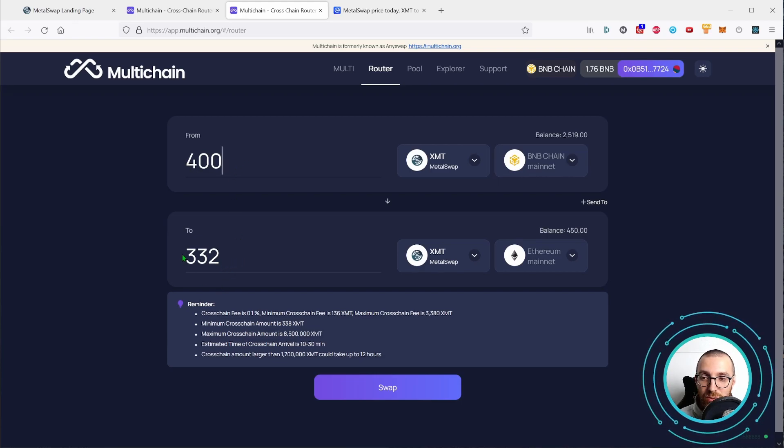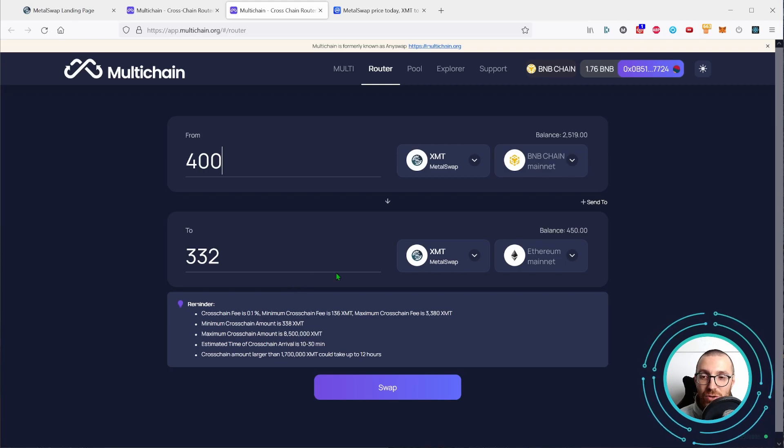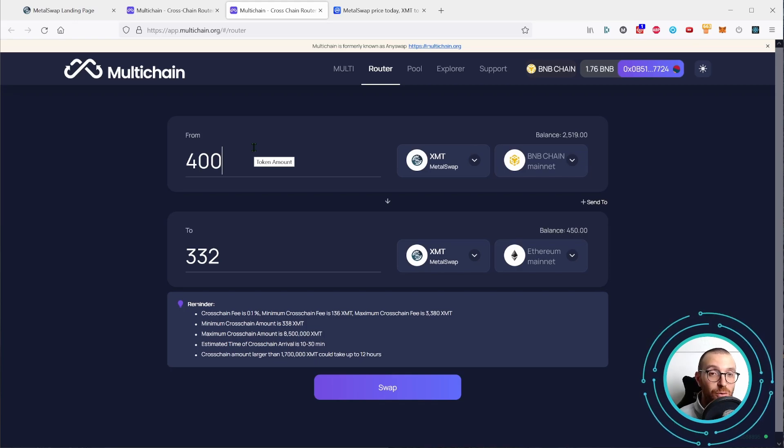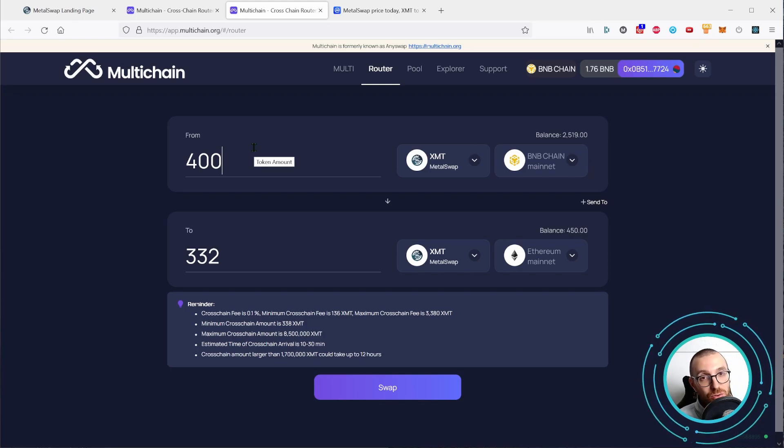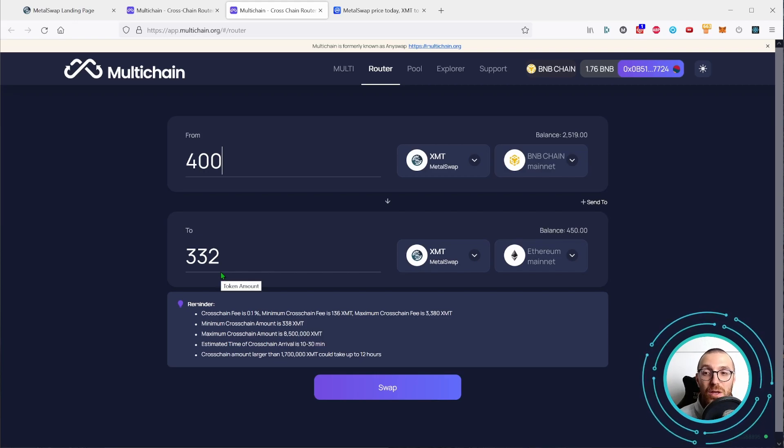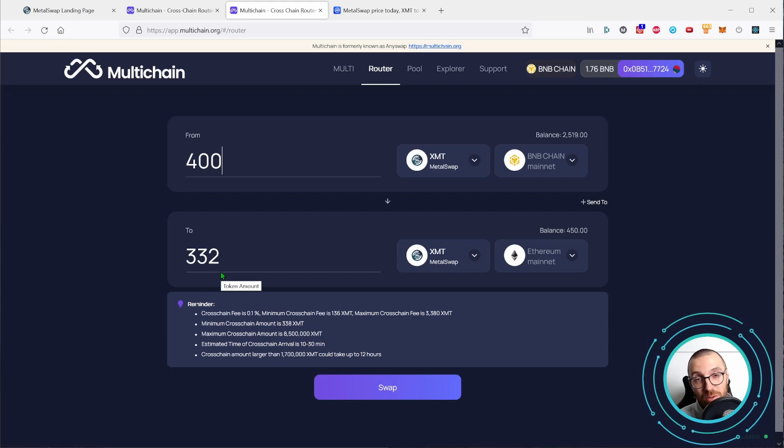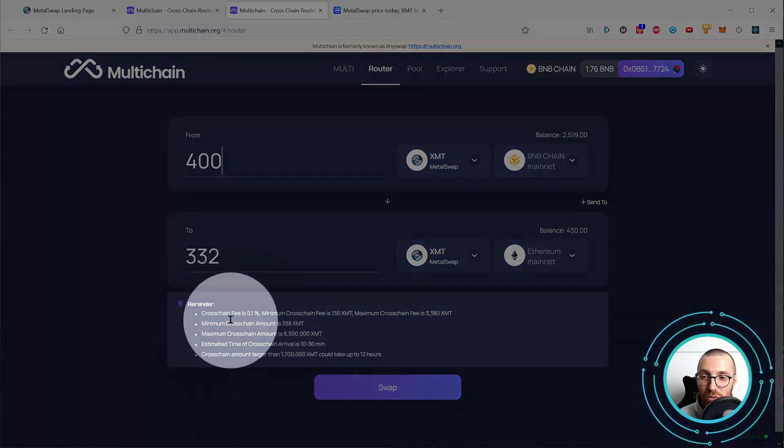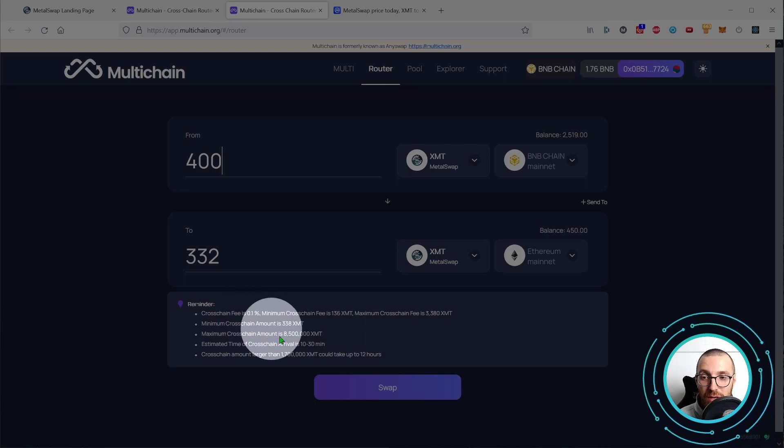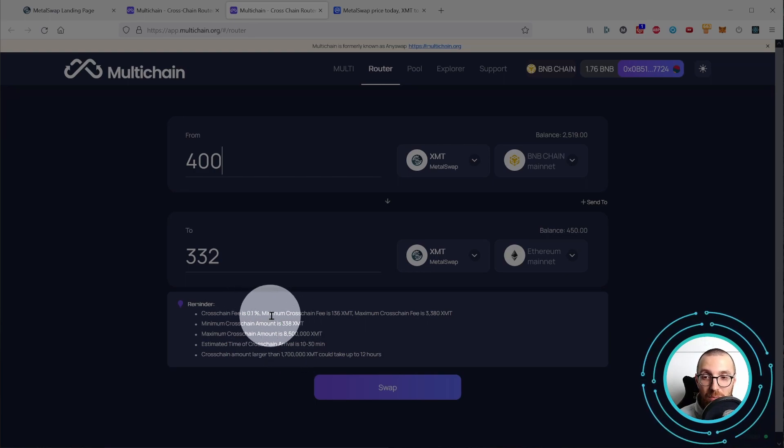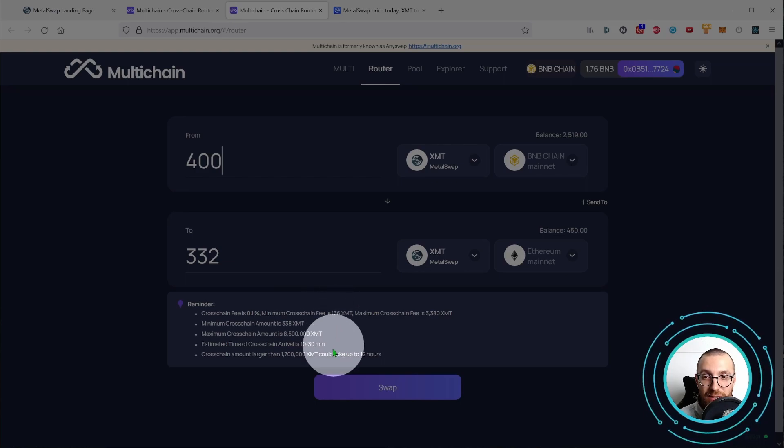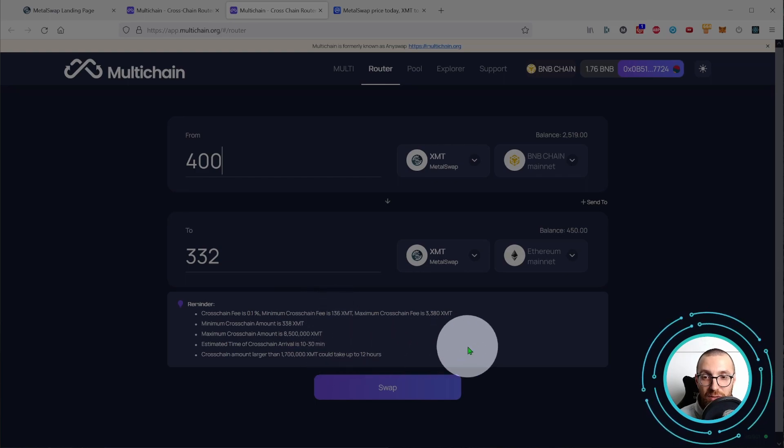But the two amount is less. So there is a fee taken by multi-chain in bridging back from BNB to Ethereum compared to the zero cross-chain fees we paid from Ethereum to BNB. So the cross-chain fee is 0.1%, but the minimum cross-chain fees is 136 XMT.